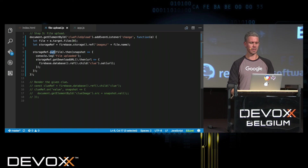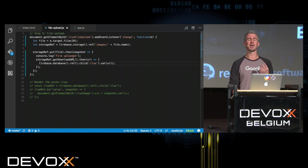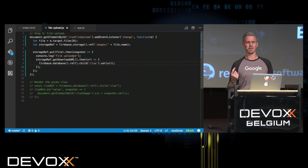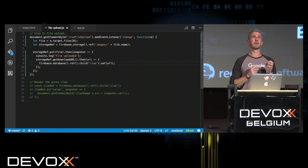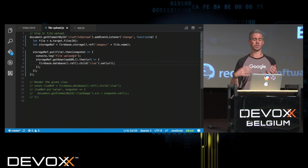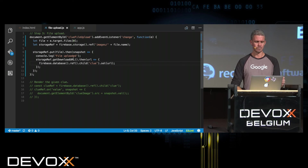Then there's the put() method — storageRef.put(file) — which returns a promise. When that finishes, you get a snapshot meaning your file successfully uploaded. One thing worth mentioning about Firebase Storage is it also supports resumable uploads. If you go offline or lose connectivity, when you reconnect it can resume uploading your files. It's really great if you need to upload files of any significant size.